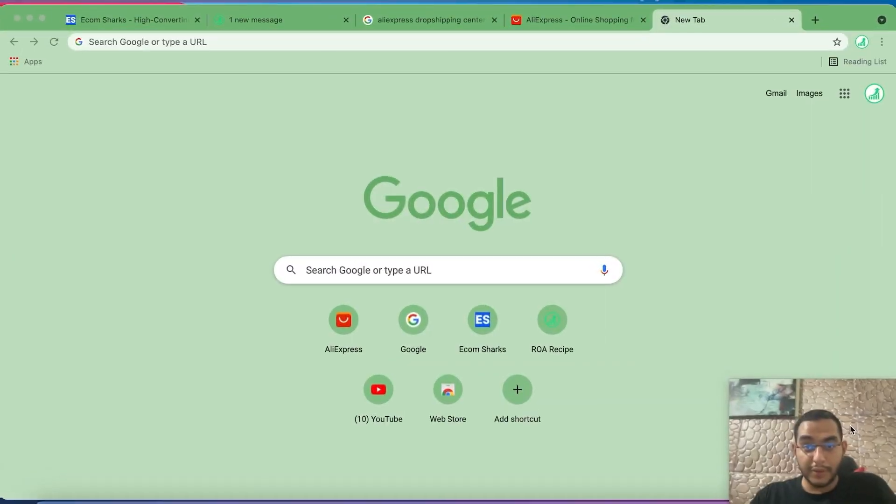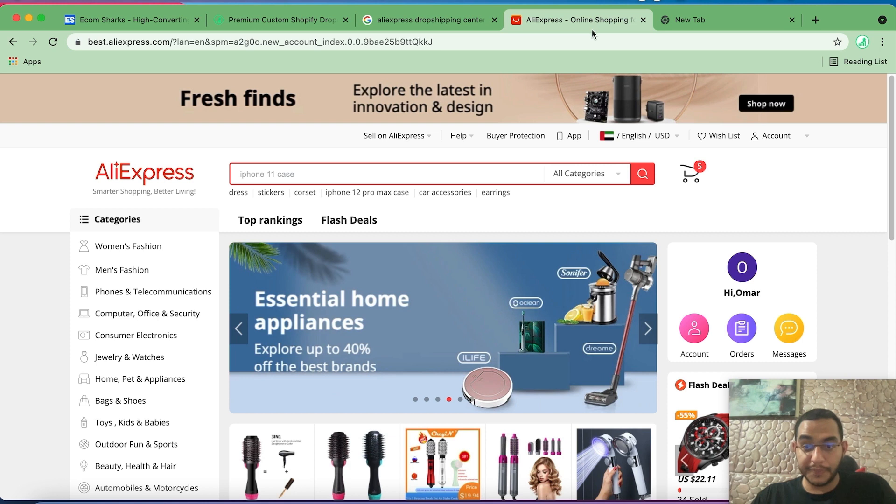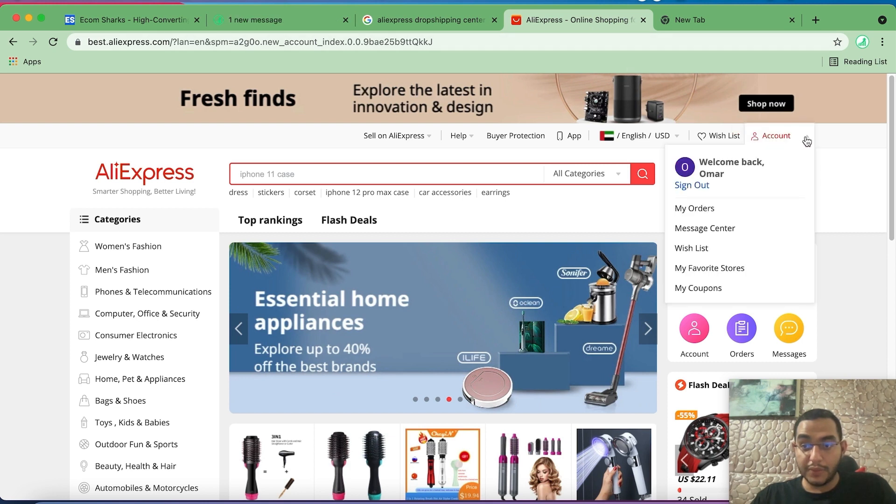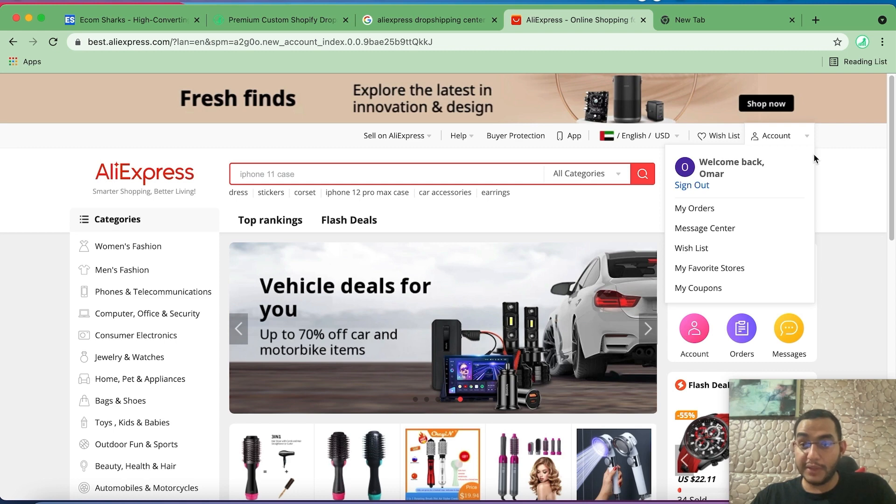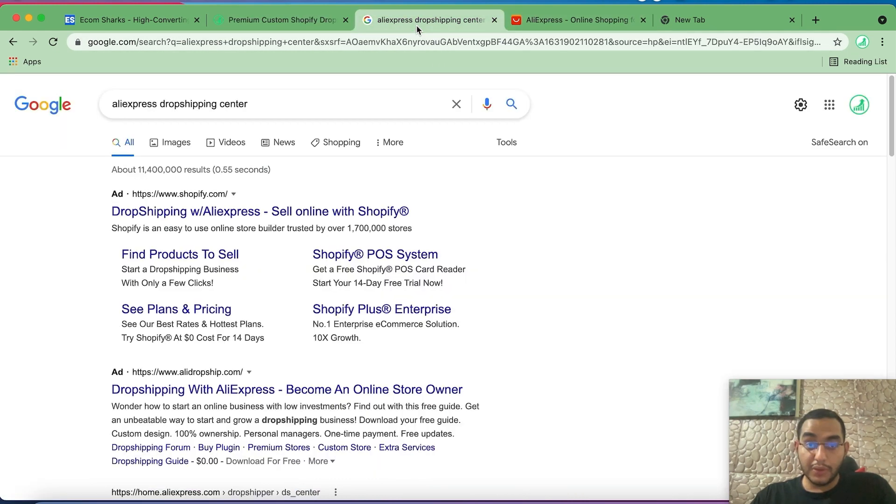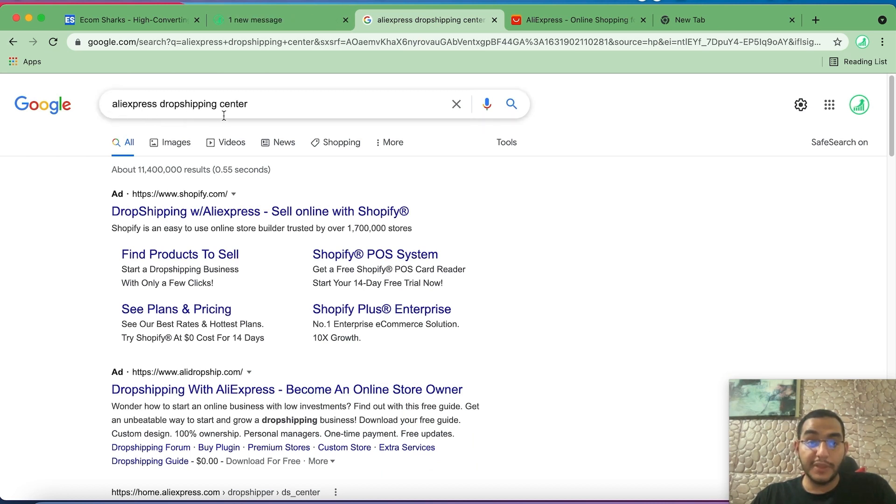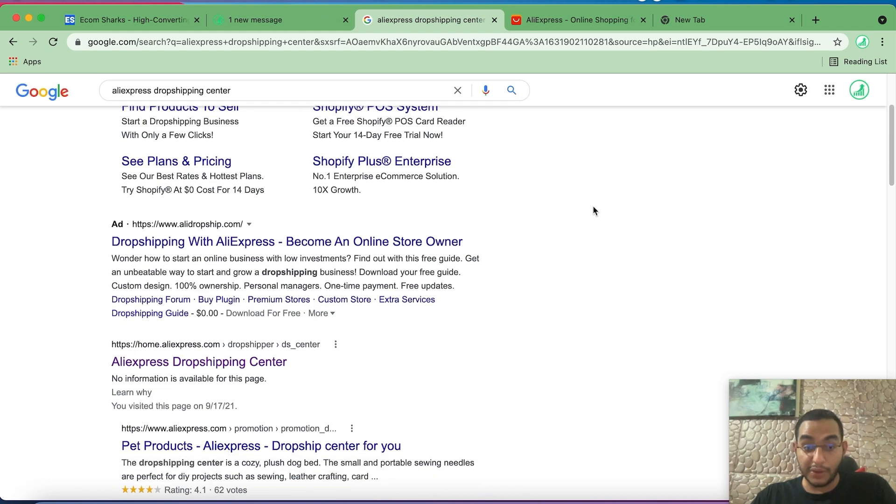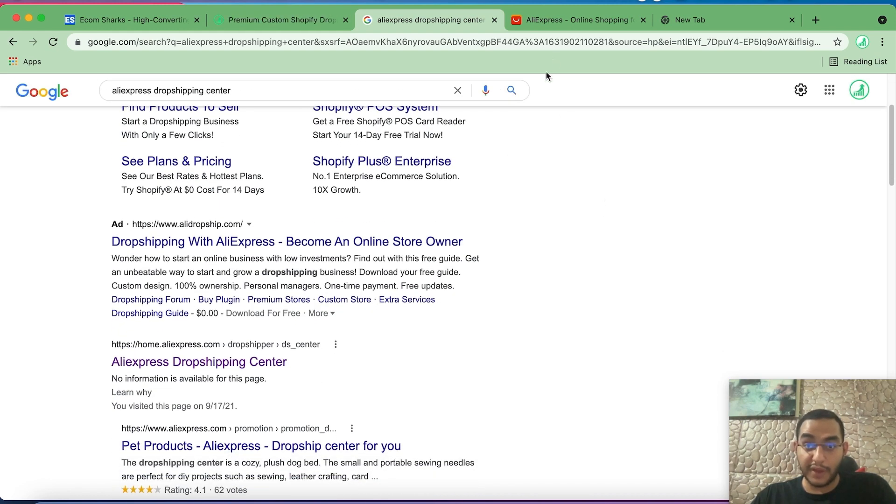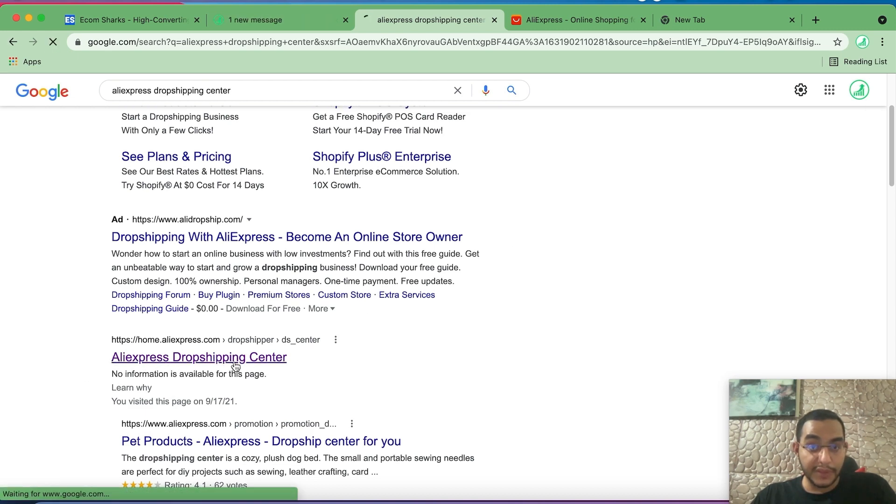Alright guys, so let's get started. First thing you want to do is go to AliExpress.com and then you want to create an account if you don't already have one. In this case I am already logged in, so I don't have to do anything. Next thing I want to go to Google and then type in the search AliExpress Dropshipping Center. This is the easiest way to get there because it's not very obvious where to find it on AliExpress.